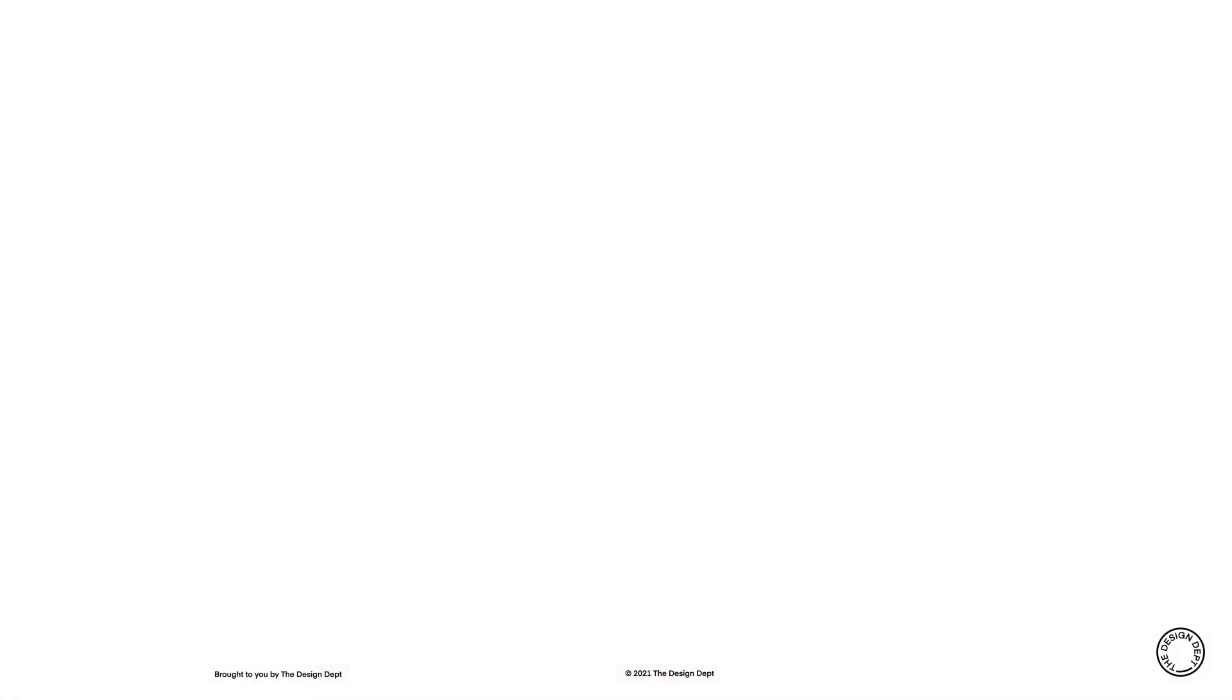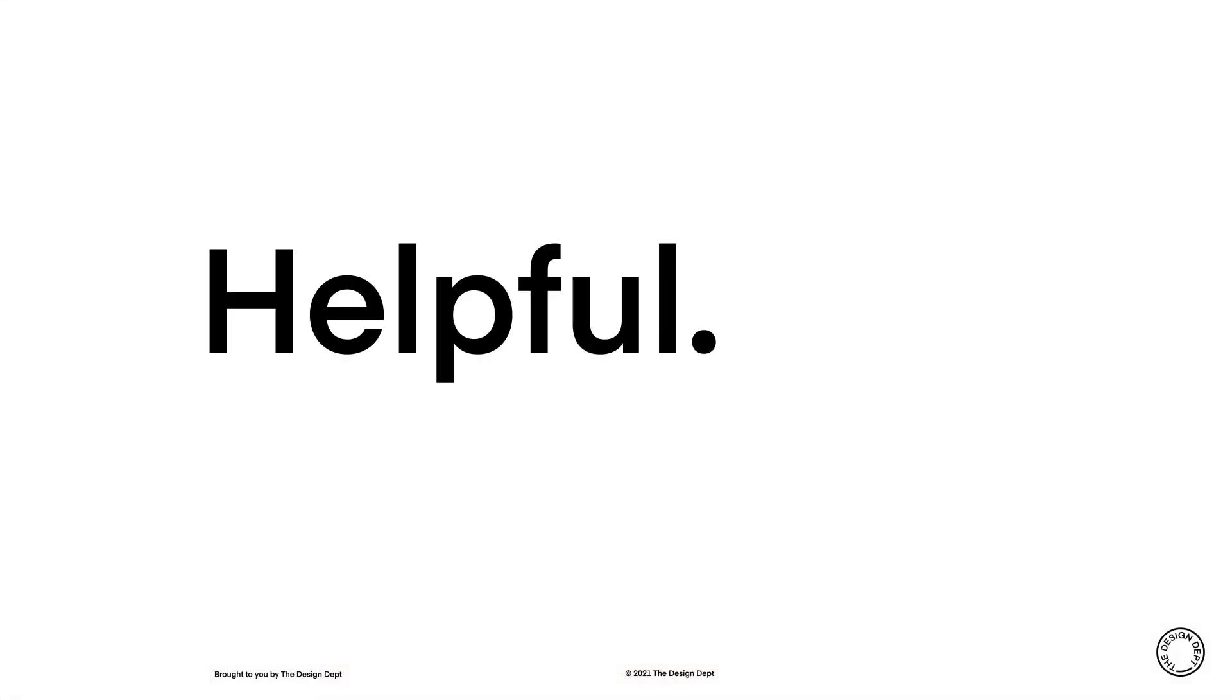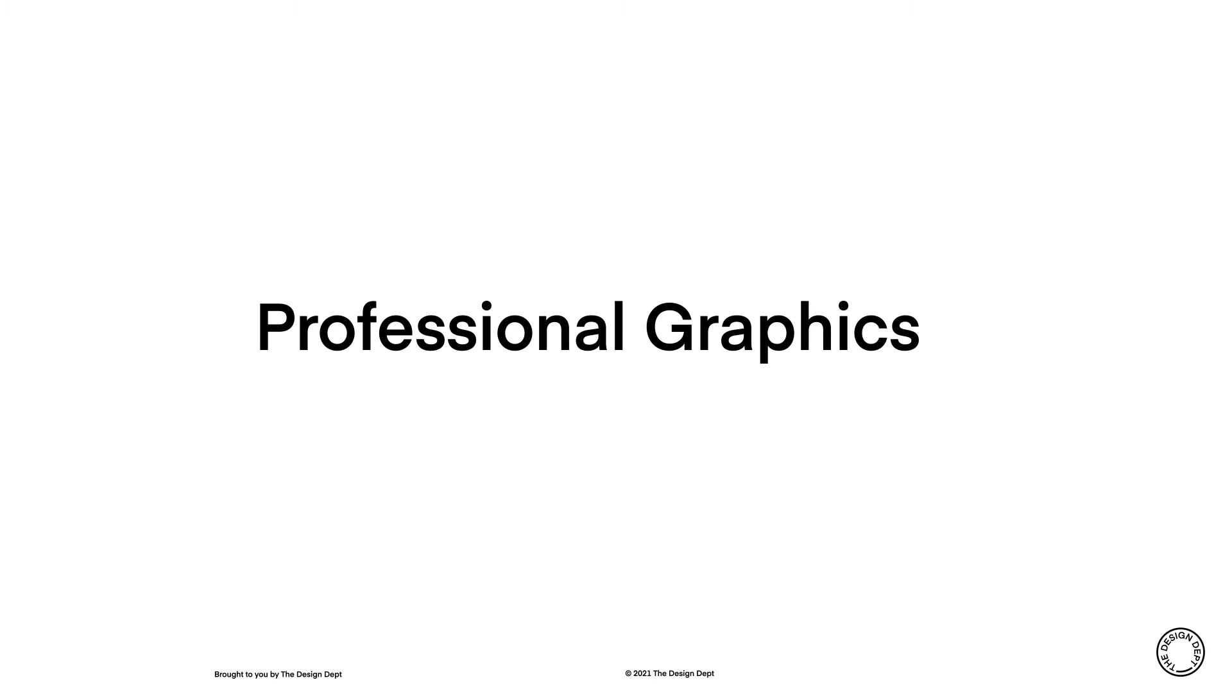I hope you found this tutorial helpful. Keynote is a really great tool for creating your own professional looking graphics without needing specialized design software.